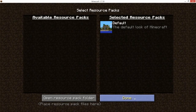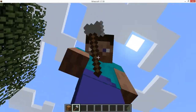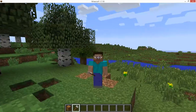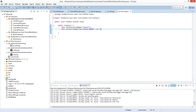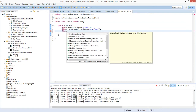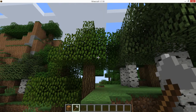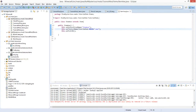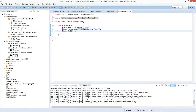Reload the resource pack — done. Now it looks proper. If you want it to be held like an axe we do one thing used for all tools: type this.setFull3D() with a semicolon. It doesn't change right now but we have to restart the game.